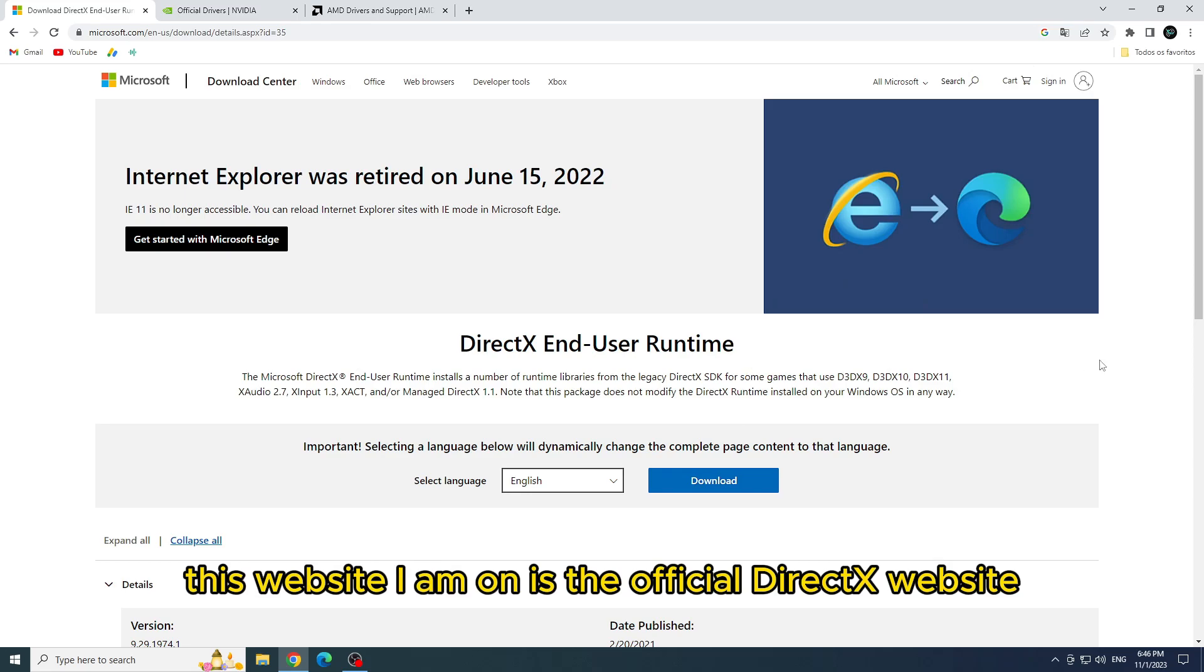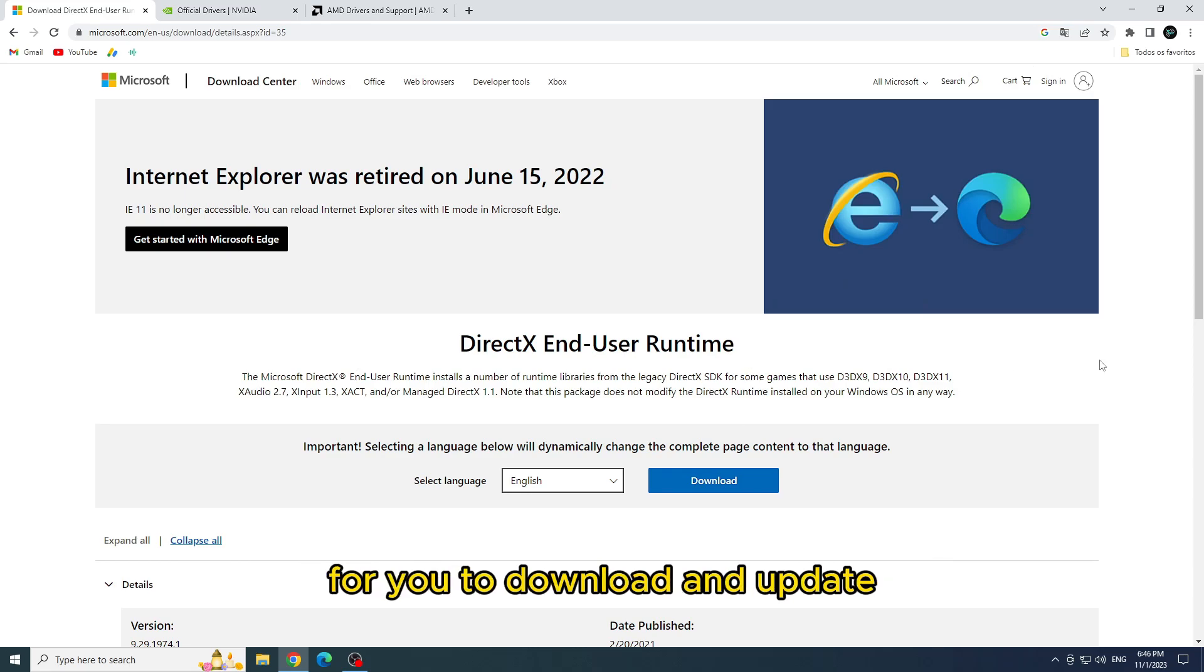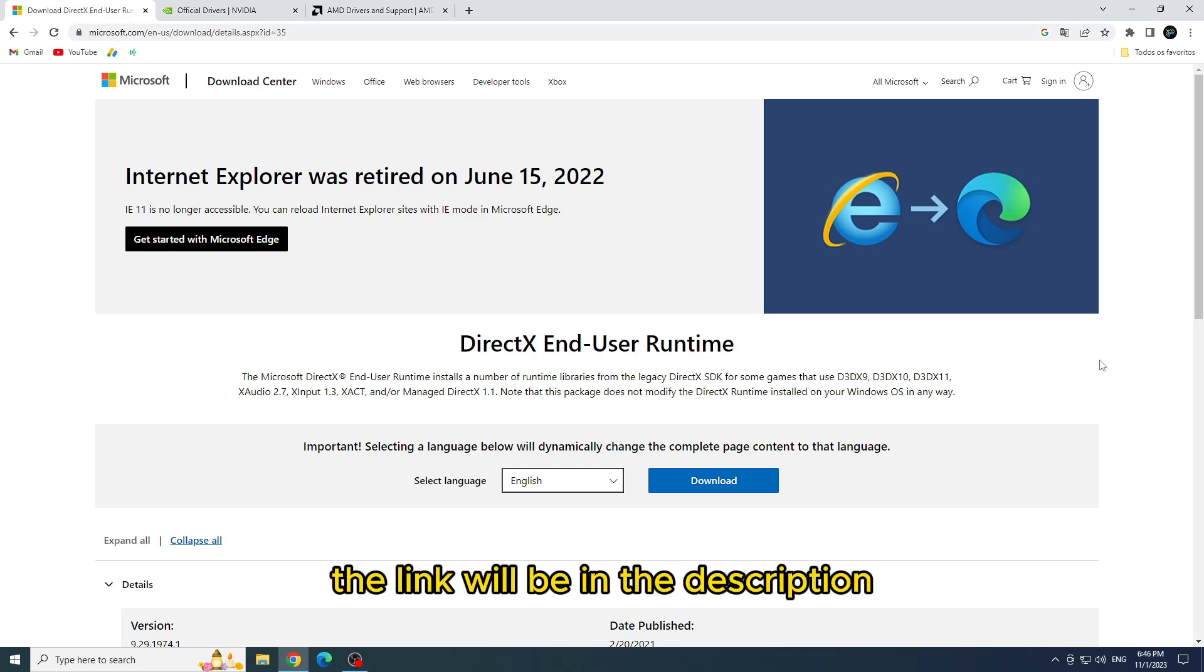This website I am on is the official DirectX website for you to download and update, the link will be in the description.